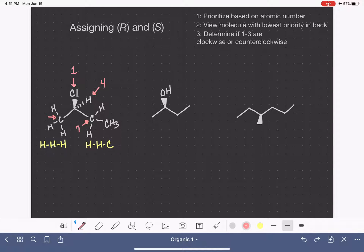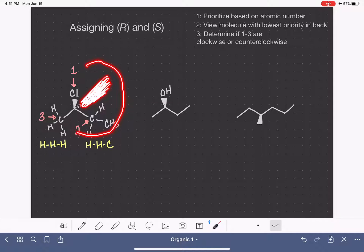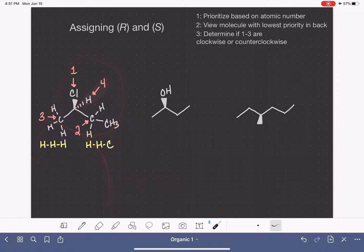I know that's a confusing concept, so we're going to practice it several times. Now we have our substituents prioritized. We want to ignore number four for a minute and look at the pattern from one to two to three. When we connect one to two to three, that looks like an R. So that means that this molecule has the R stereochemistry.